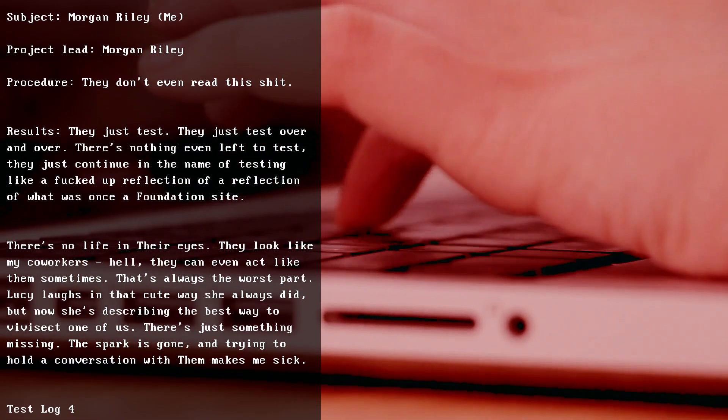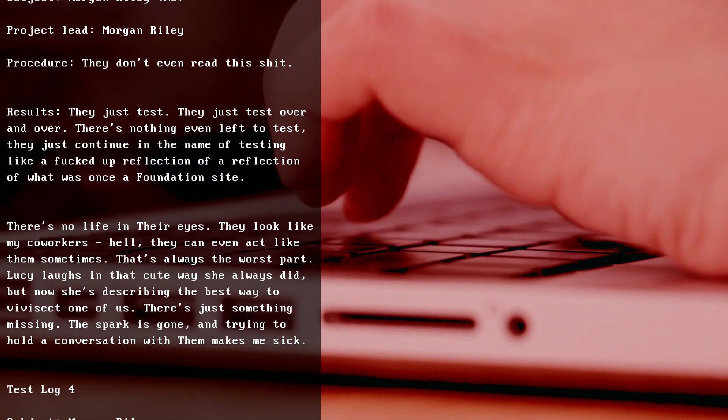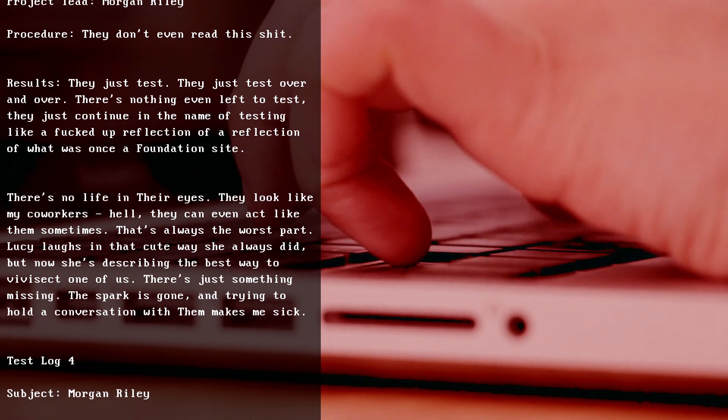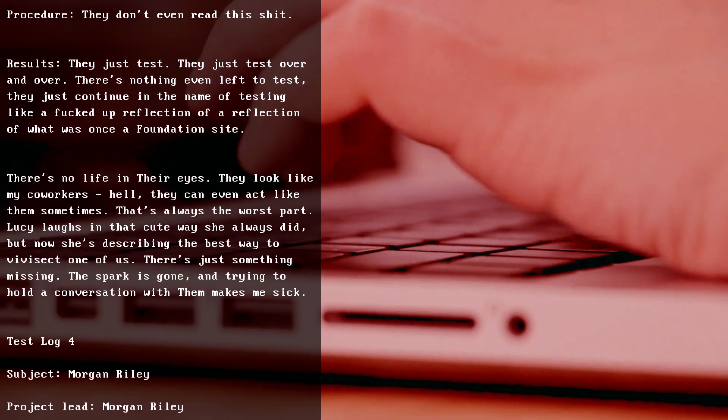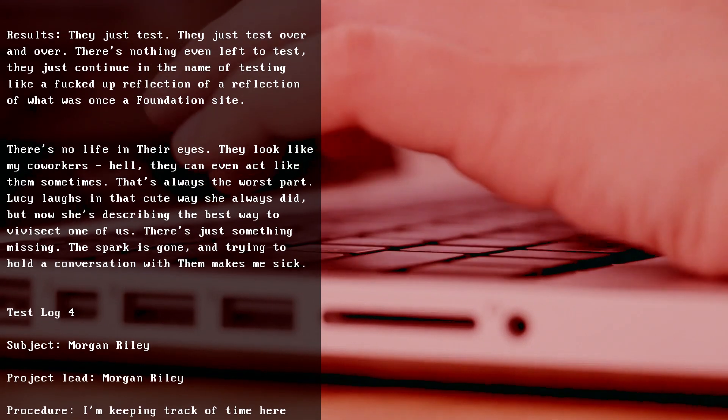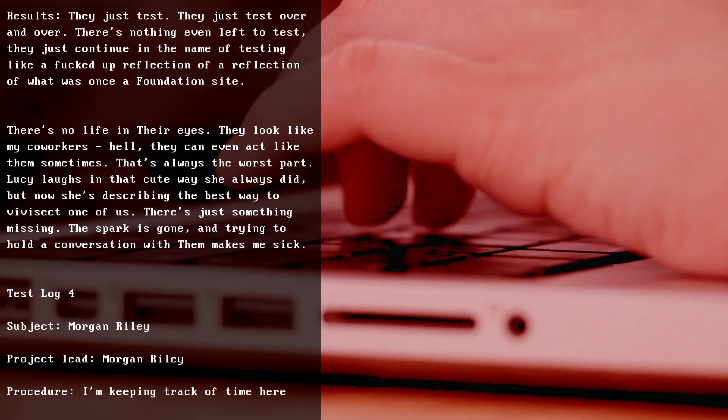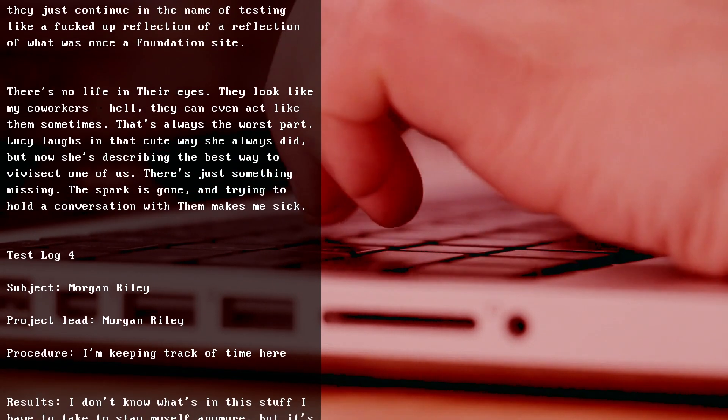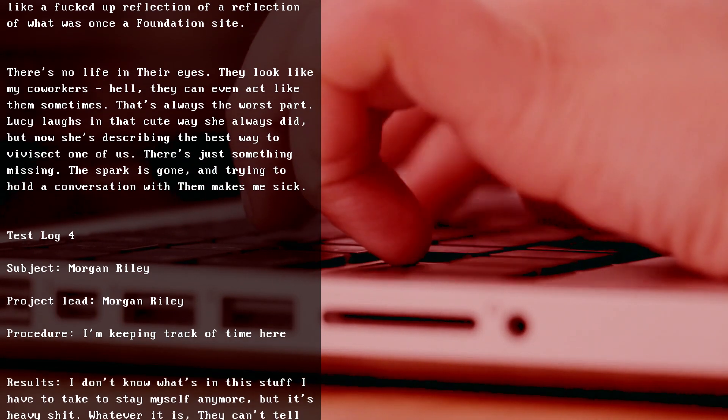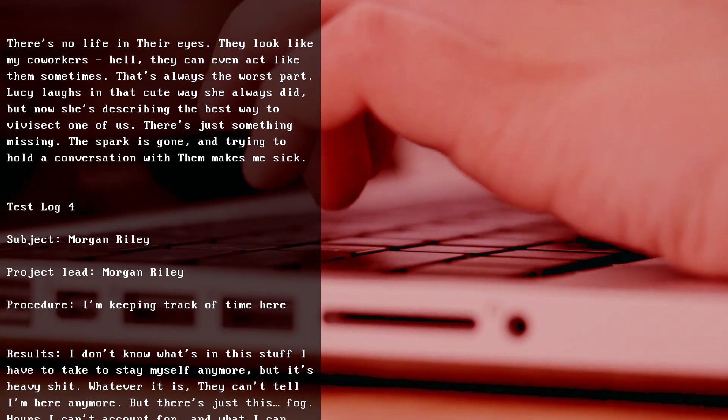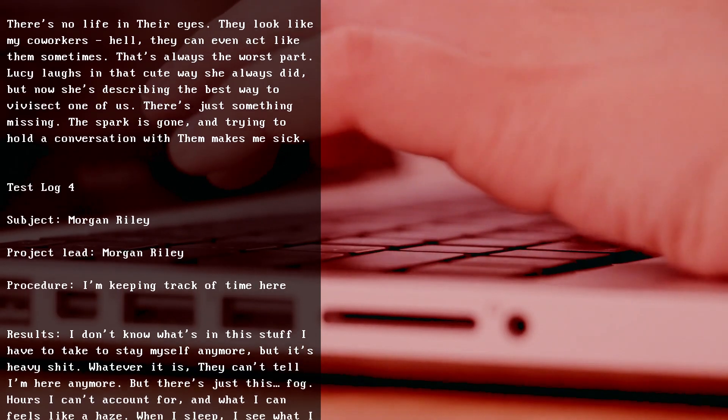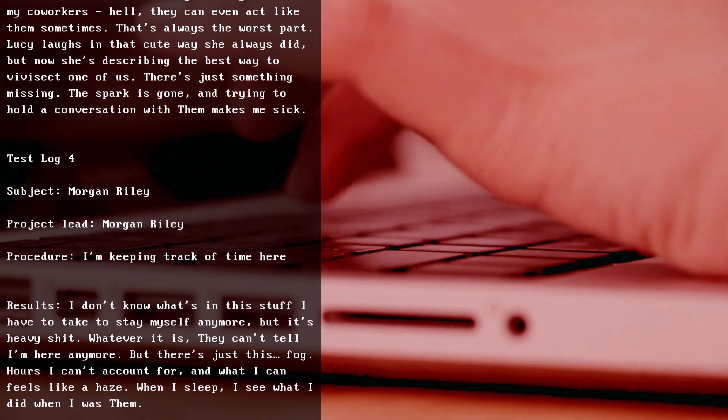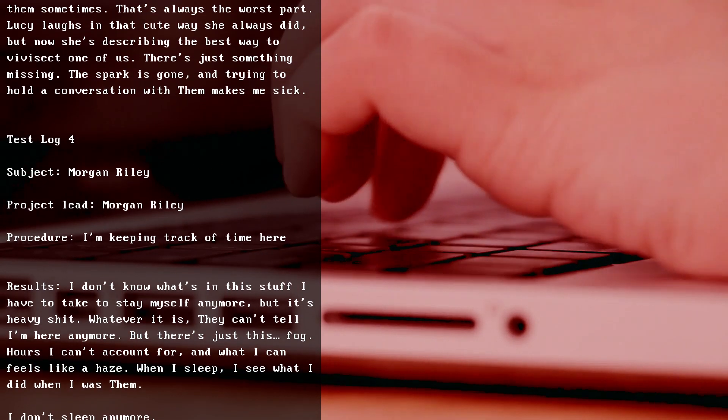Test Log 4, Subject Morgan Riley, Project Lead Morgan Riley. Procedure: I'm keeping track of time here. Results: I don't know what's in this stuff I have to take to stay myself anymore, but it's heavy shit, whatever it is. They can't tell I'm here anymore, but there's just this fog - hours I can't account for. And what I can feels like a haze. When I sleep, I see what I did when I was them. I don't sleep anymore.